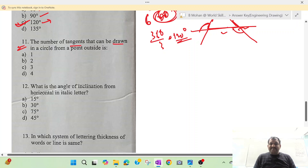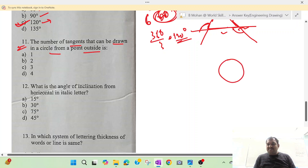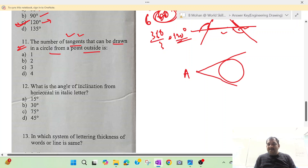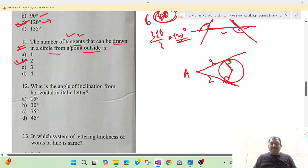Question number 11: the number of tangents that can be drawn to a circle from a point outside. Suppose you have a circle and an external point A. A tangent meets the circle at 90 degrees to the radius. The number of tangents is 2. Option 2 is the correct answer.